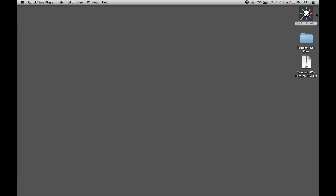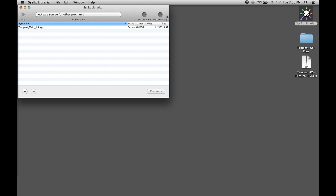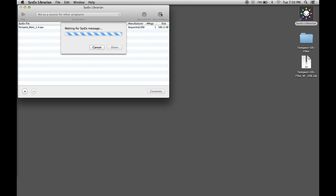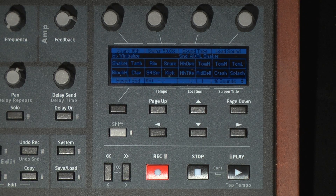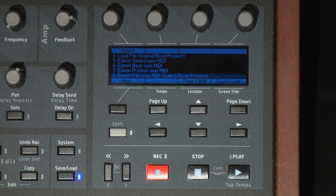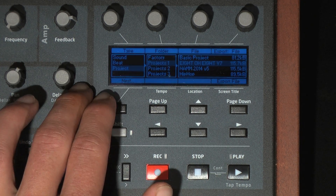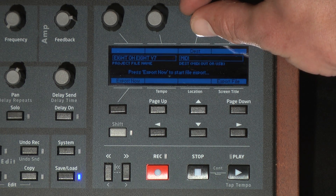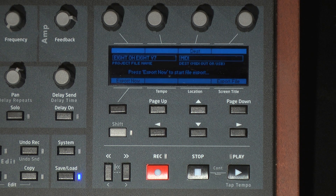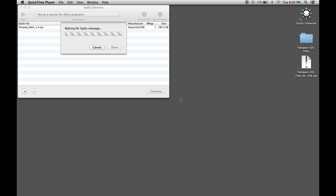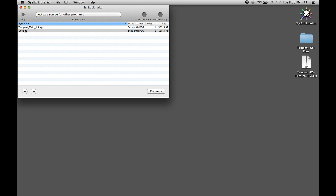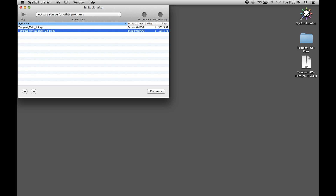We will be using Sysex Librarian to backup our file. Open Sysex Librarian and press the Record Many button in the upper right-hand portion of the window. The application is now ready to receive the transmission sent from the Tempest. To send the file from the Tempest, press the Save Load button and navigate to the Export File over MIDI menu item. Select it and use the soft knobs to navigate to the project you wish to send. Press the left-most soft button to advance to the next screen. Now set whether to send to MIDI or USB, then press the left-most soft button to export the project. Sysex Librarian will show the progress of the file's reception from the Tempest. Once complete, press Done, select the file, and give it a unique name. The file will be saved in the Sysex Librarian folder in your Documents folder.